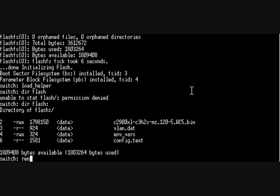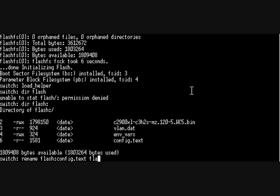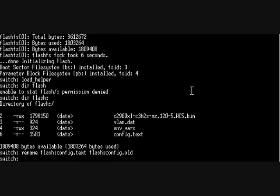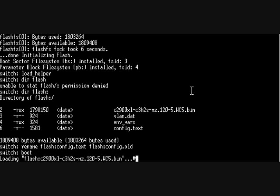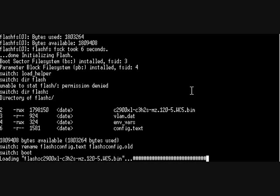What I'm going to do is rename flash:config.text - I'm going to call this, if I could type today, flash:config.old. Then I'm going to do a boot, so it's going to boot up the flash and I'll pause it here for you.